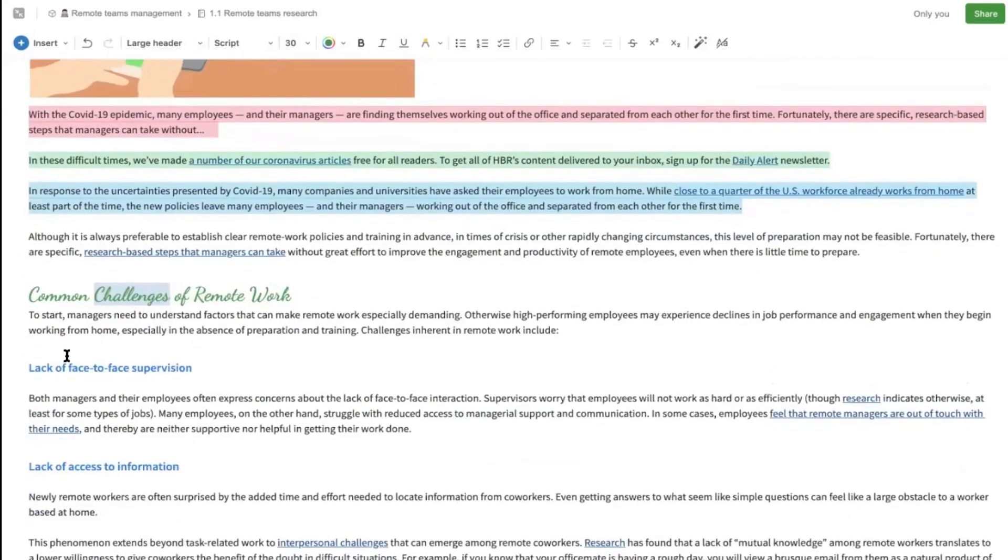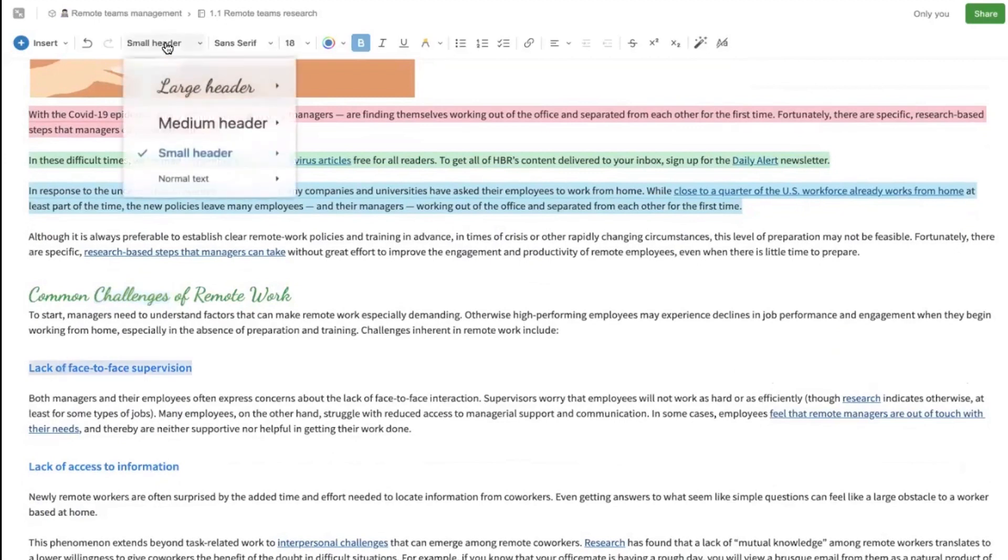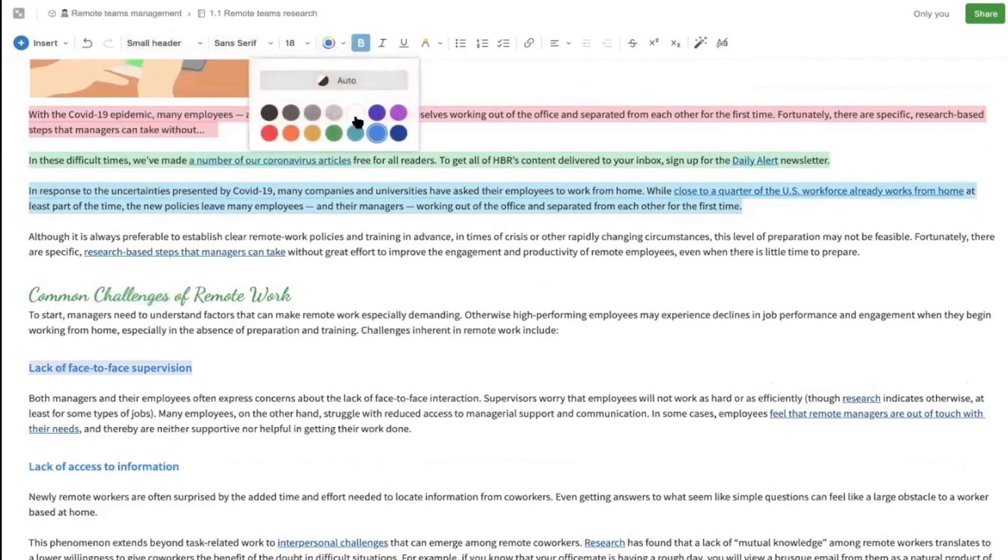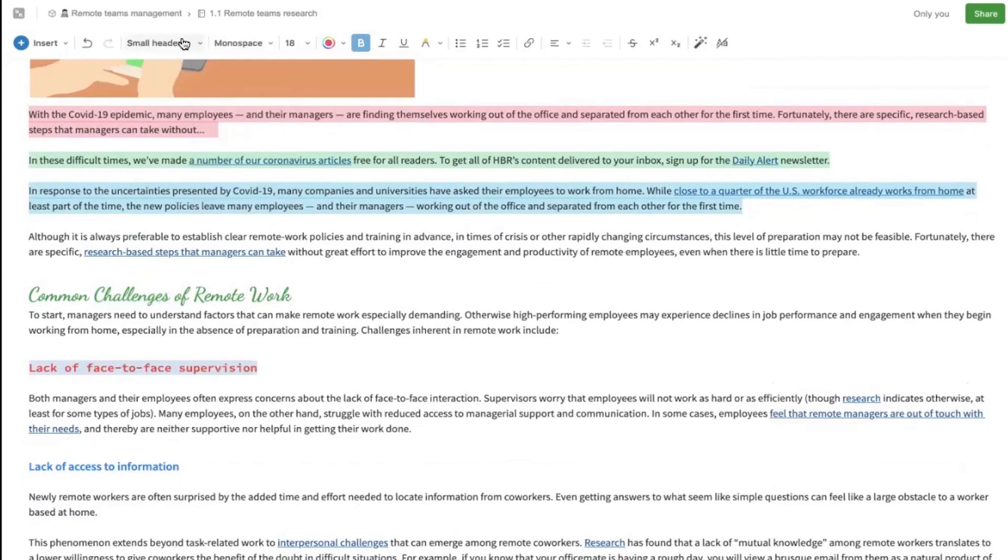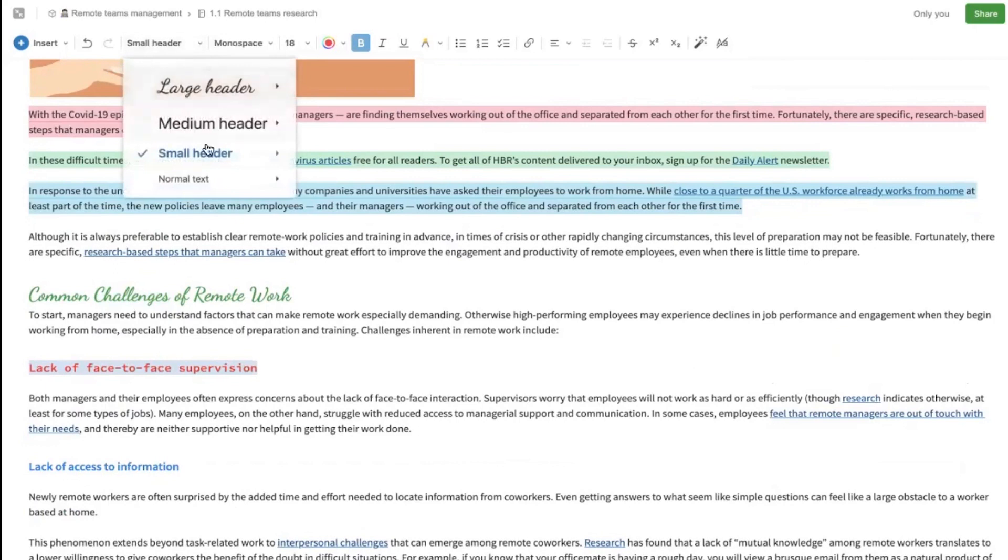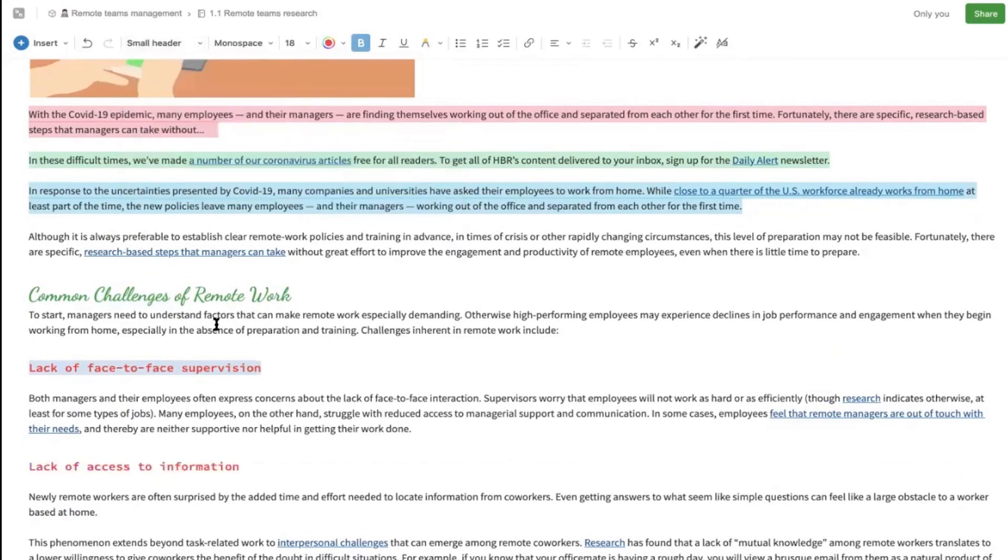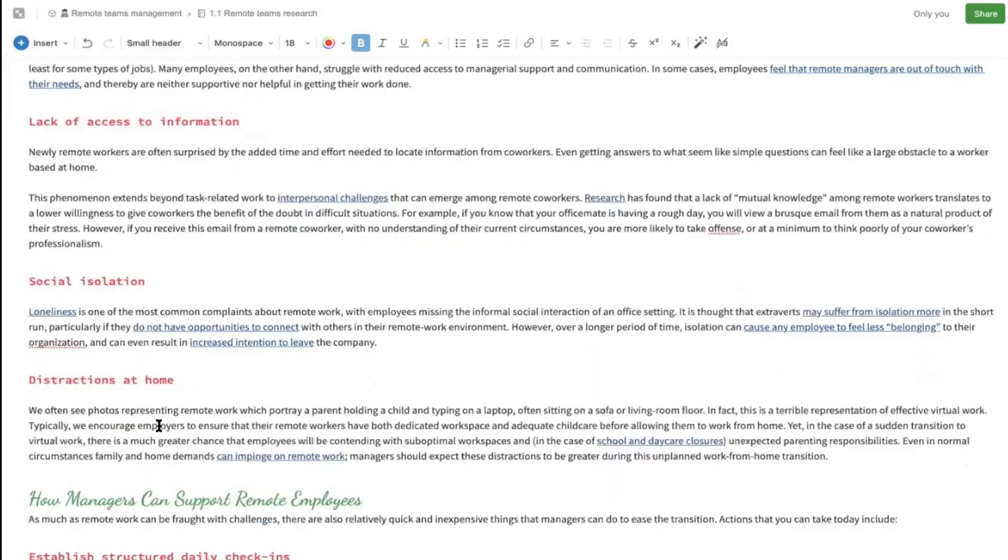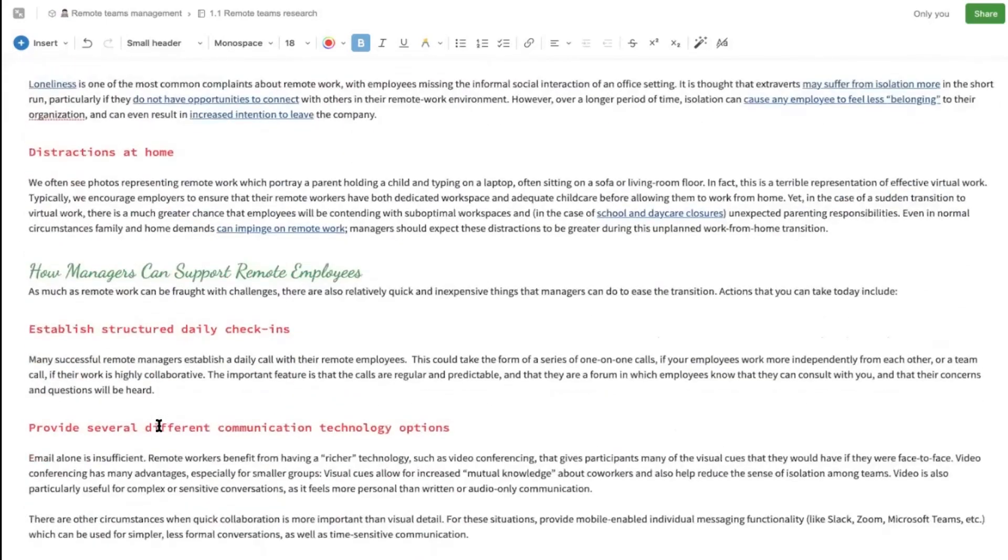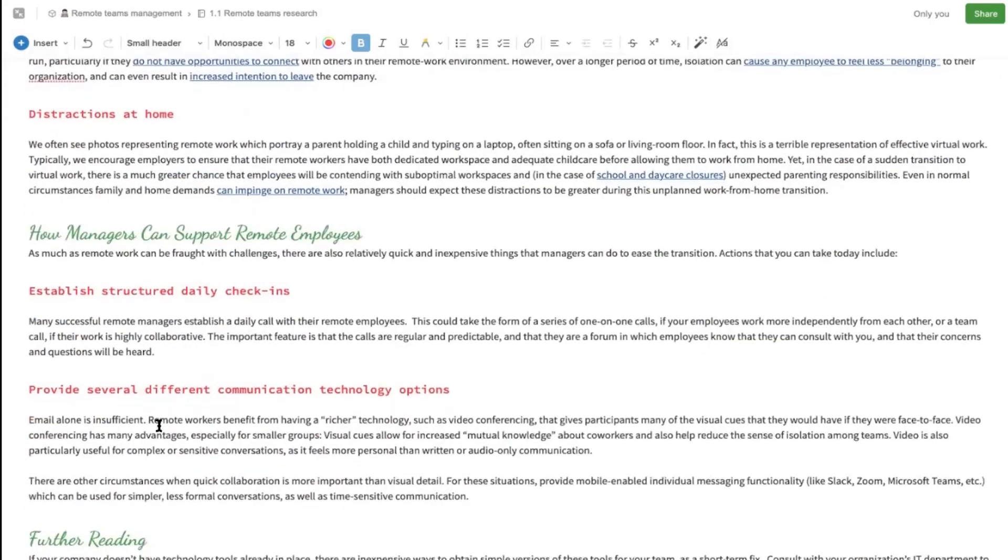We can do the same for the small headers likewise. We can turn it into, let's say, a red color and change it also to monospace. This time I'll go ahead and update small header to match. Now all of the small headers are red with the new font.